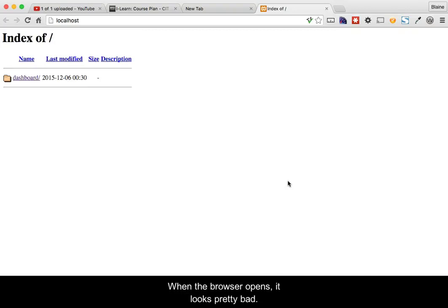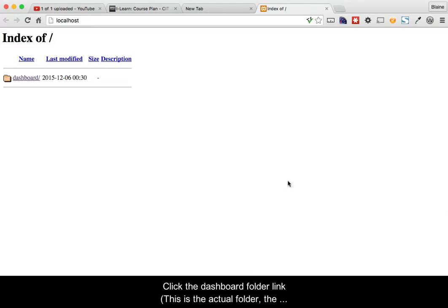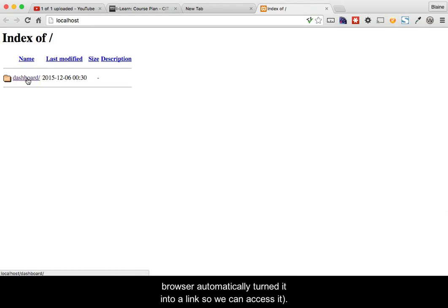When the browser opens, it looks pretty bad. Click the Dashboard folder link. This is the actual folder. The browser automatically turned it into a link so that we can access it.